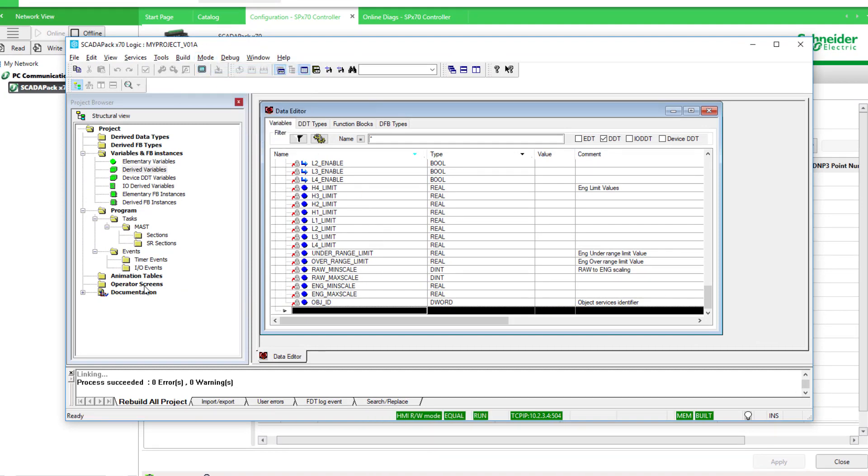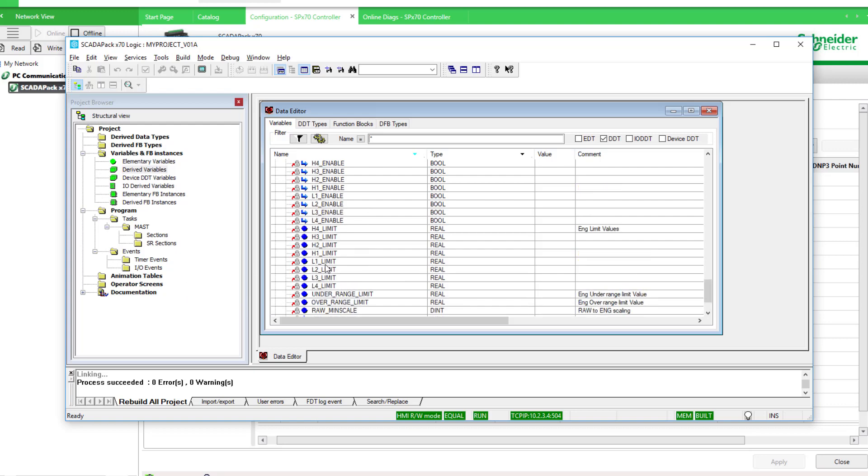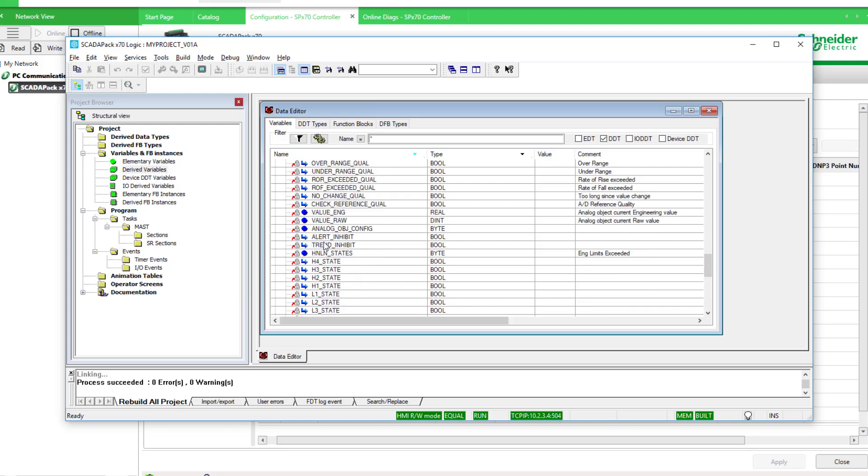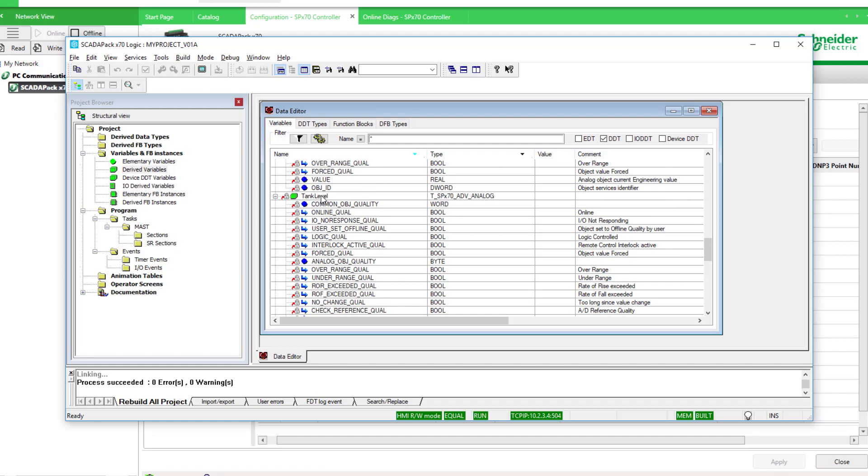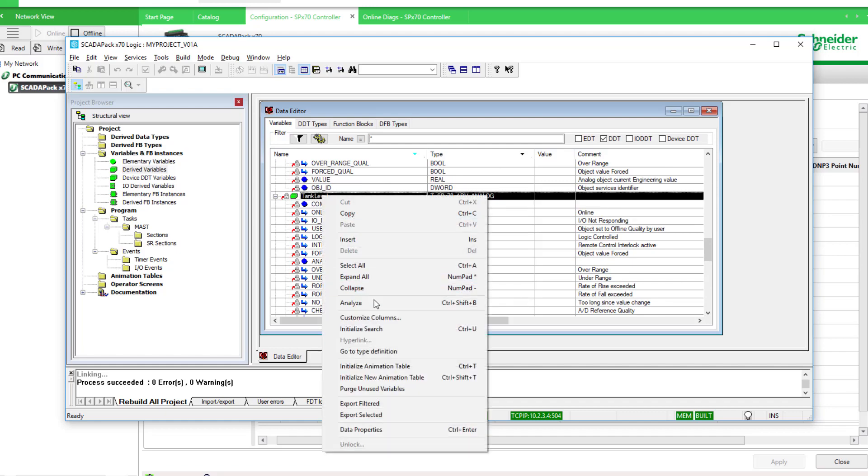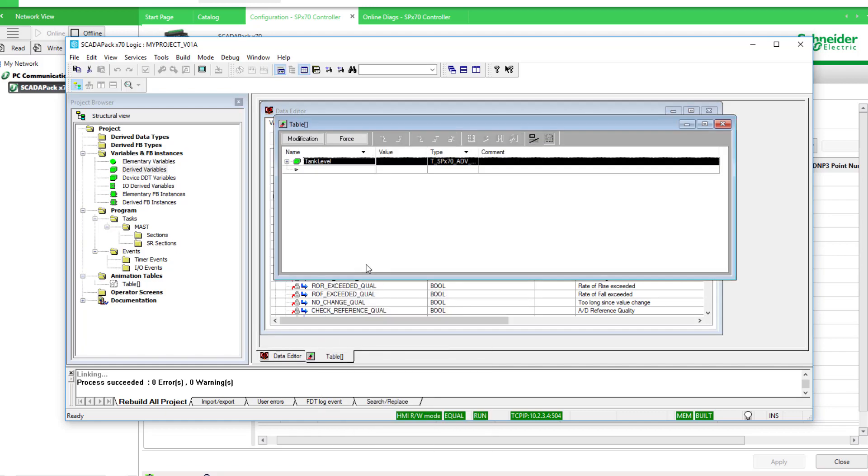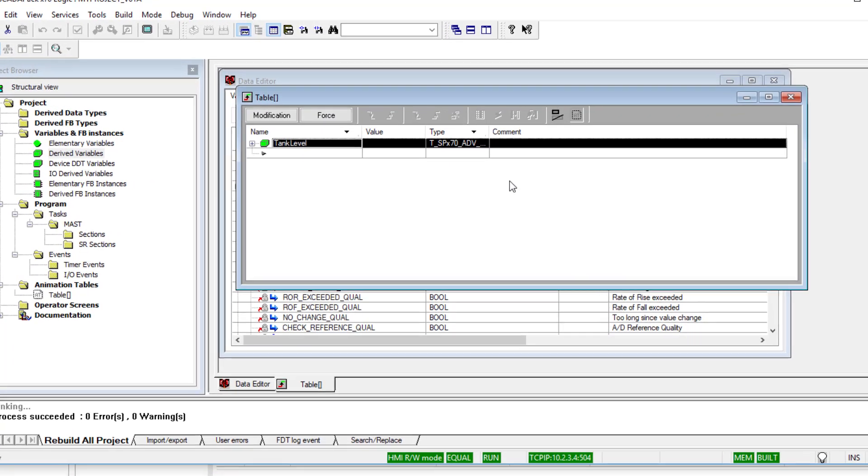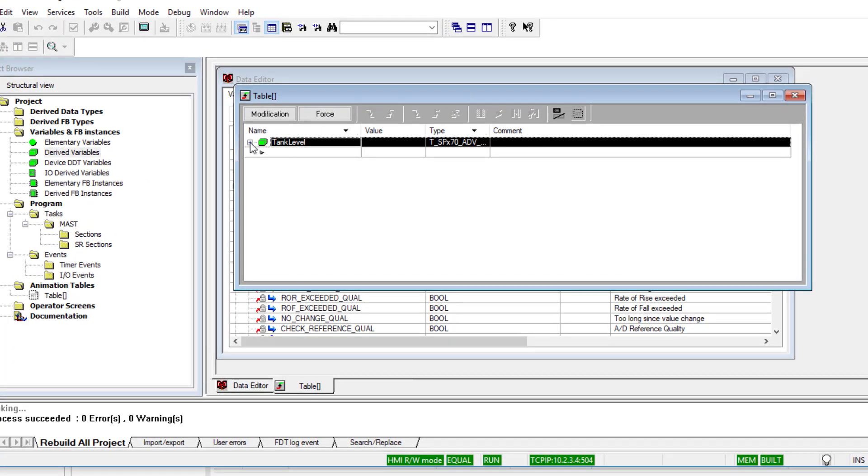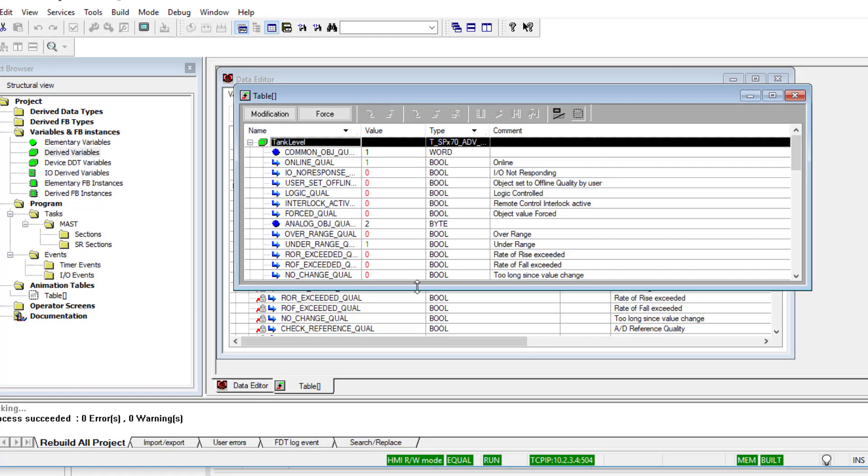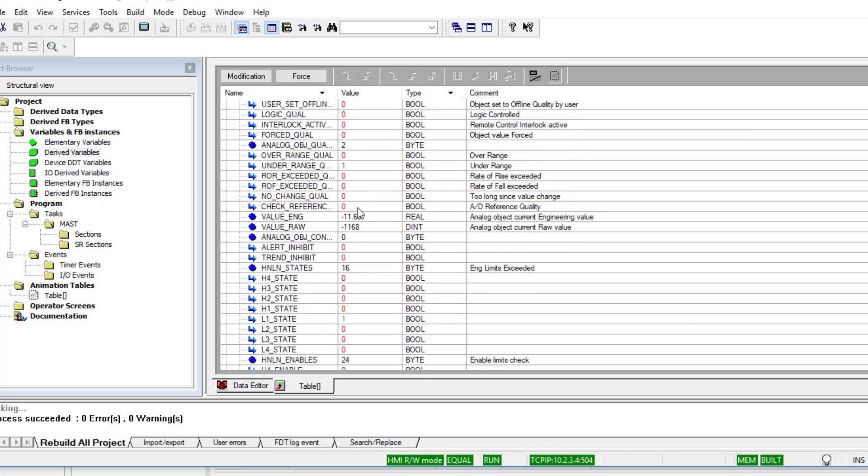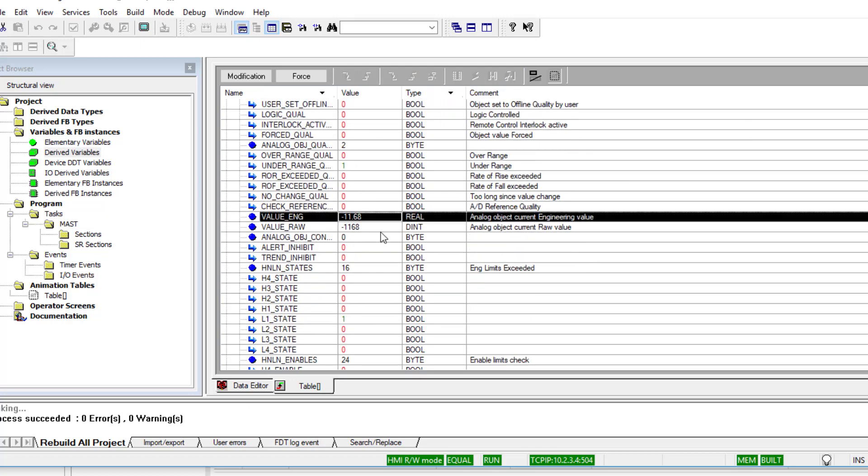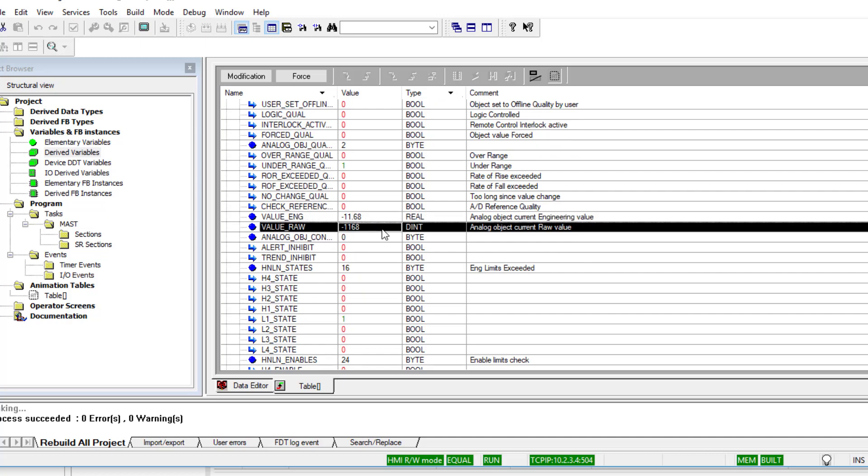And then to build an animation table, I'm just going to put this one object in my animation table. So I'll select it, initialize animation table, and then expand properties.